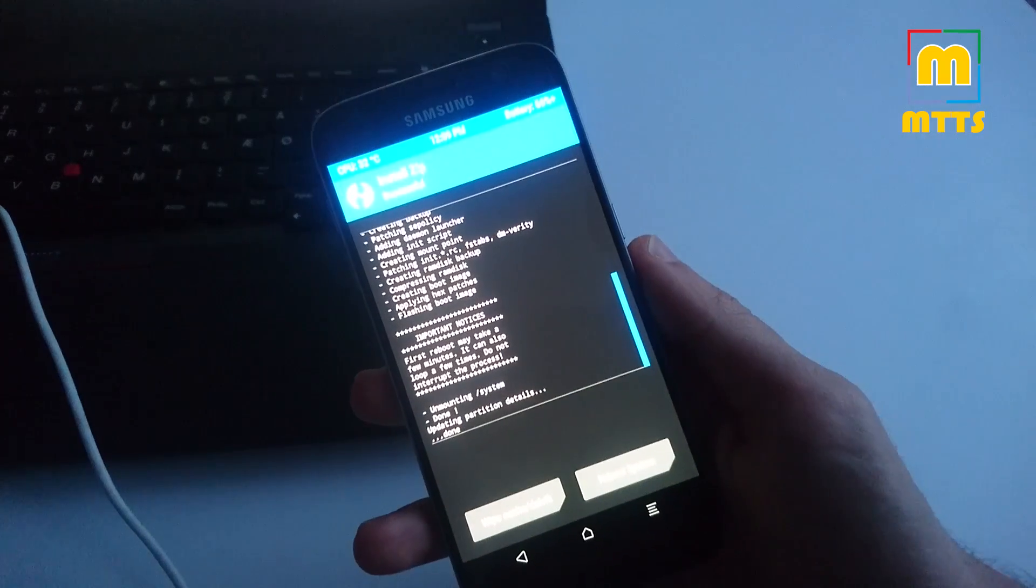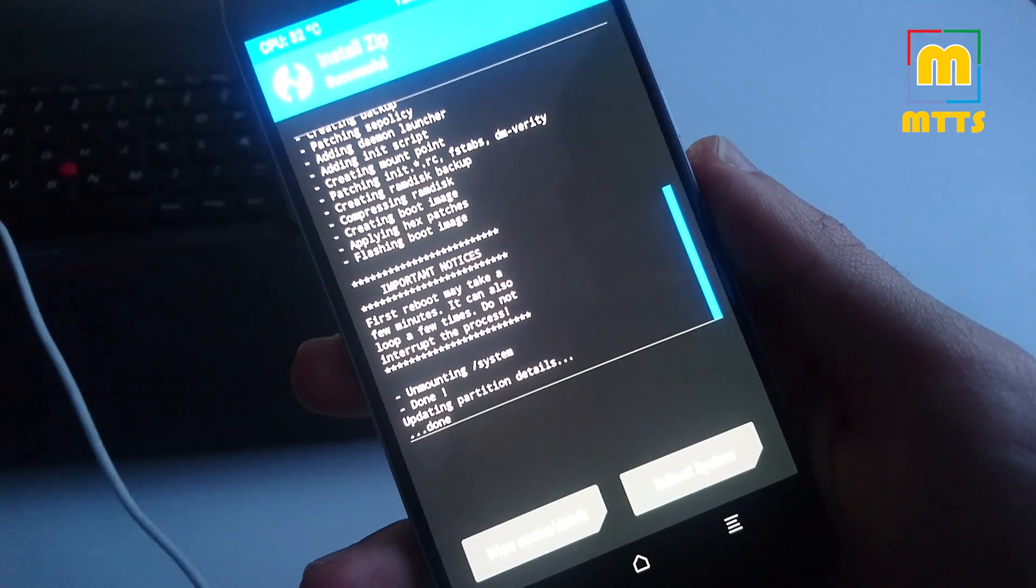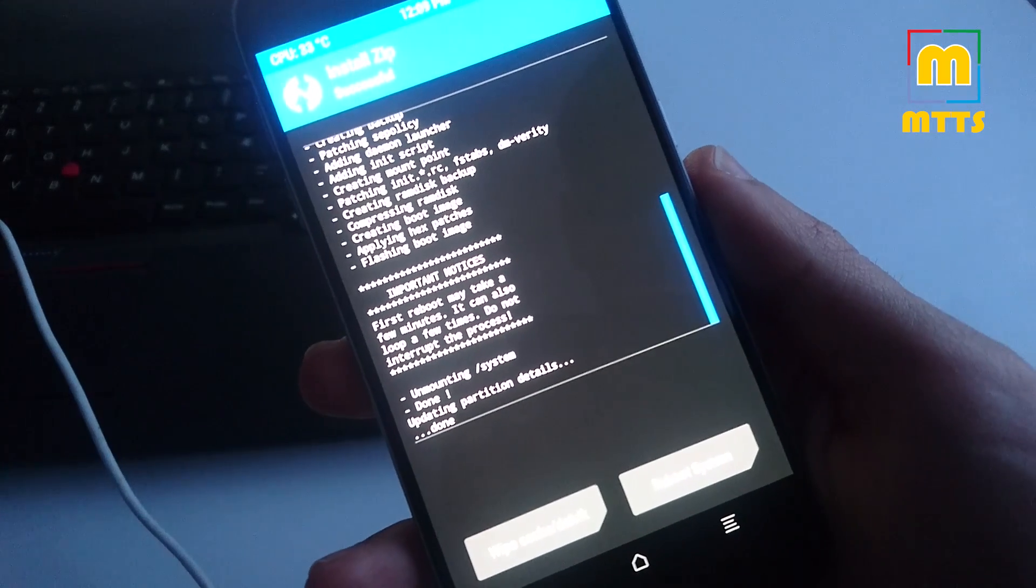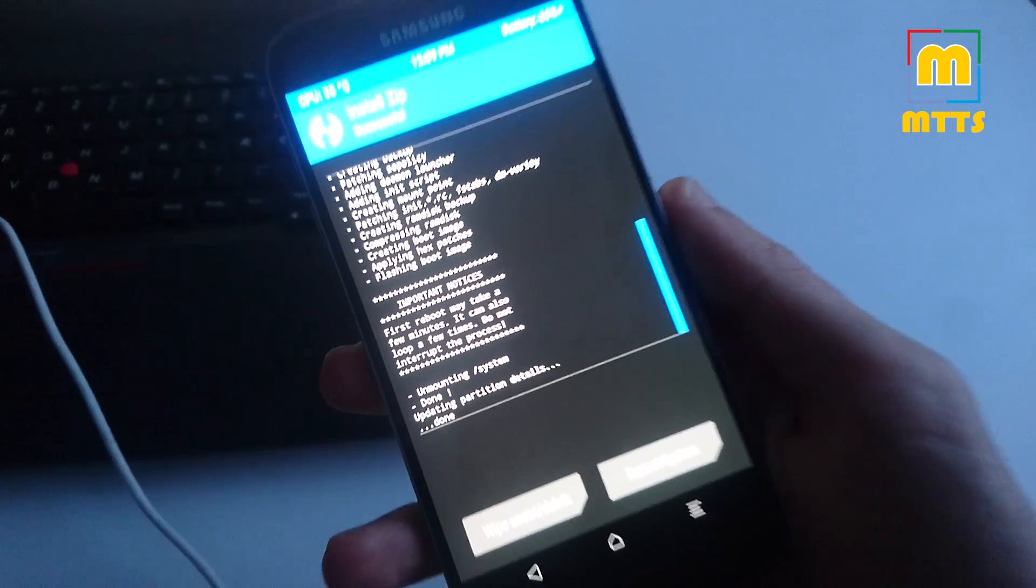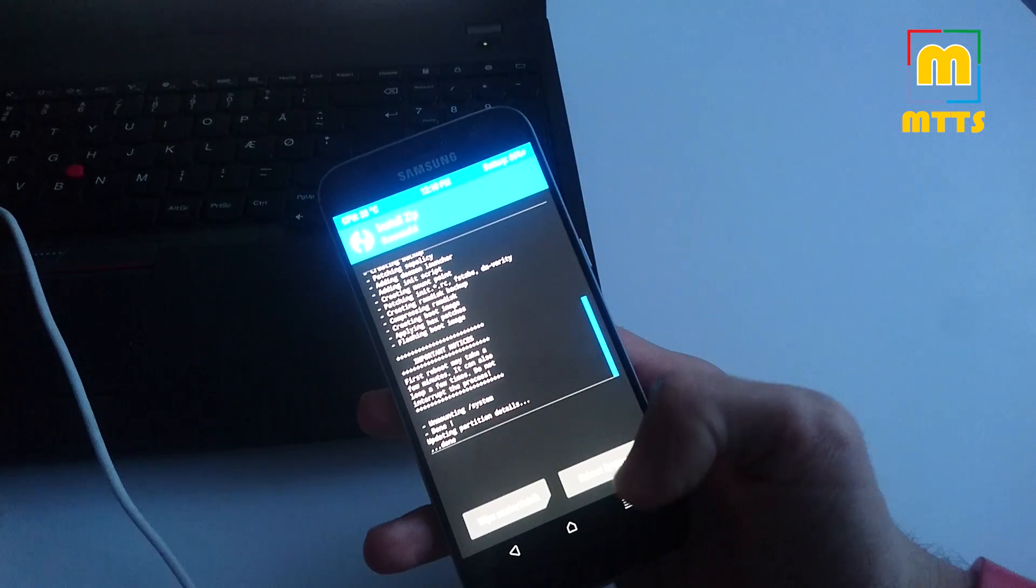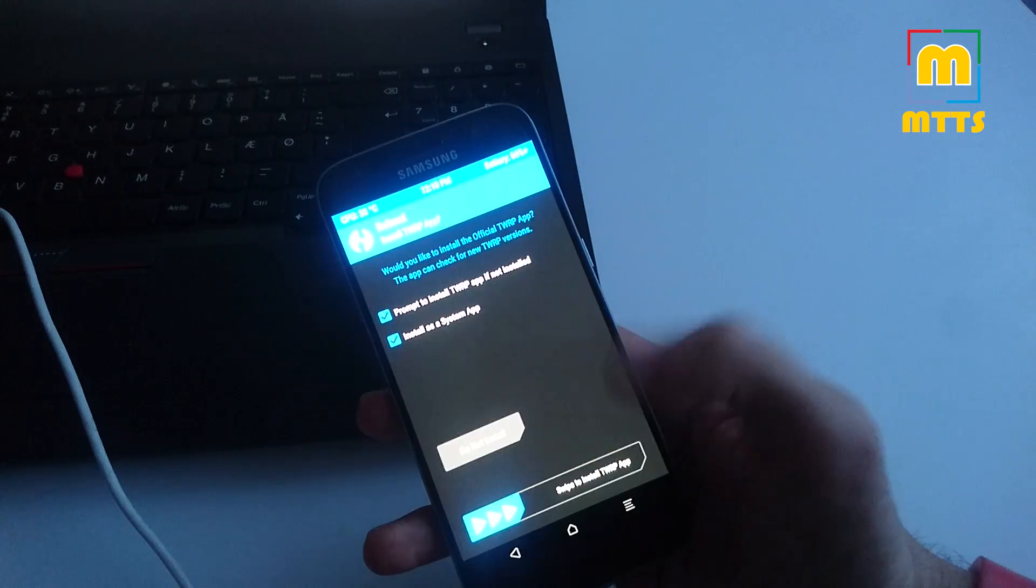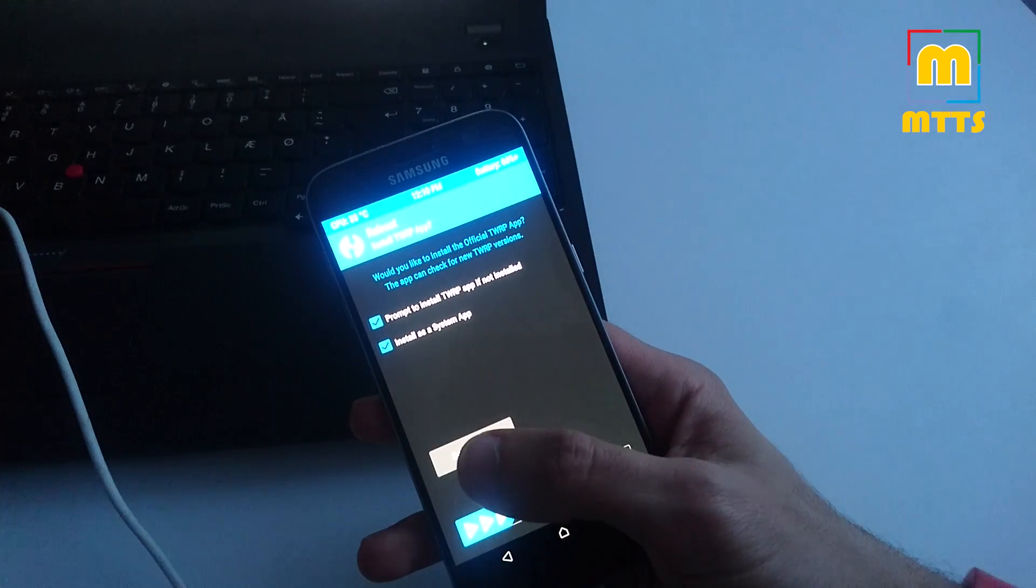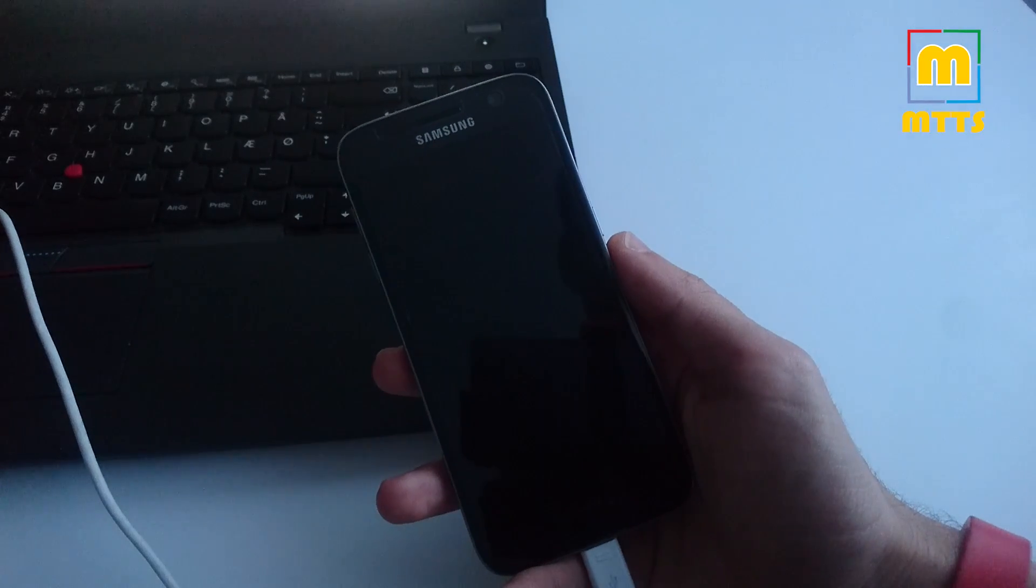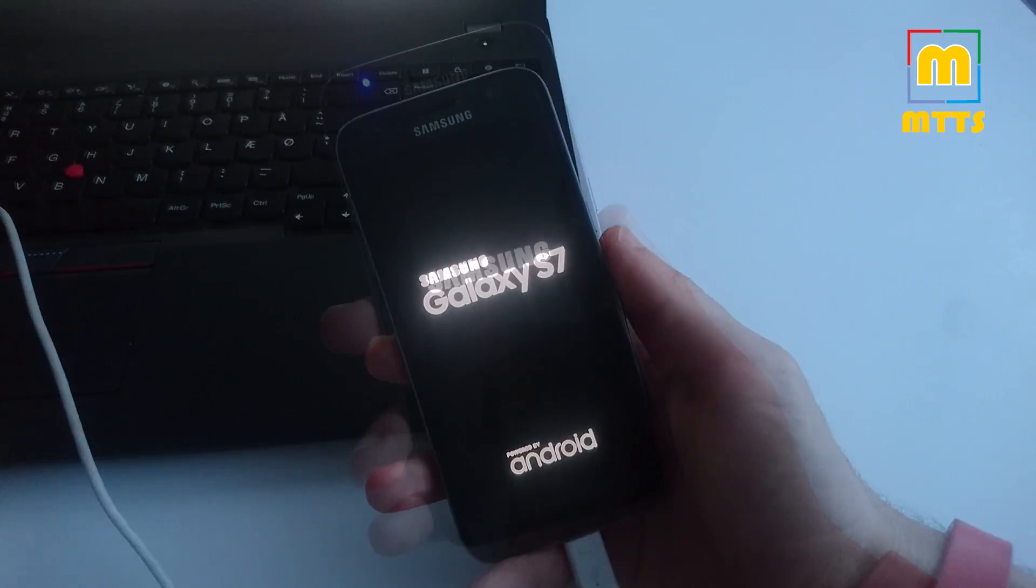Gives you here a small warning, so do not worry if it loops a couple of times or if it takes a couple more minutes. Installed in normal. Now click on Reboot System and simply wait for the phone to boot up.